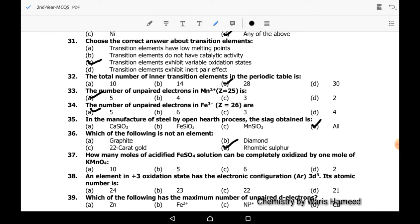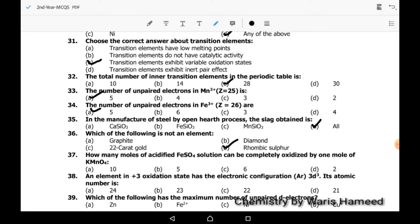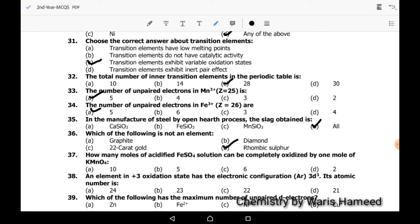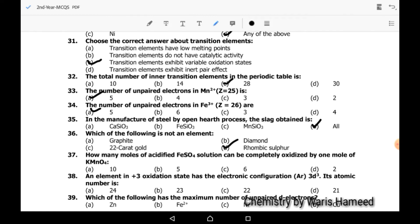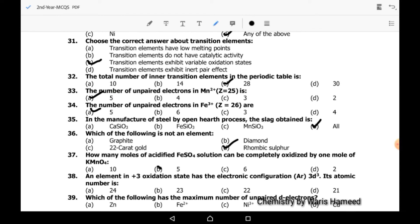Thirty-sixth MCQ (part 2): how many moles of acidified FeSO4 solution can be completely oxidized by one mole of KMnO4? Five moles can be completely oxidized by one mole of KMnO4.